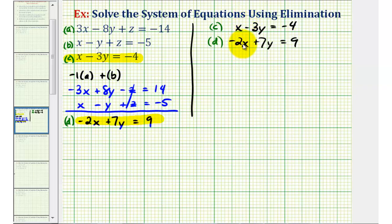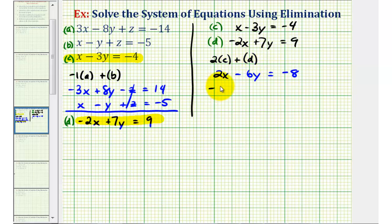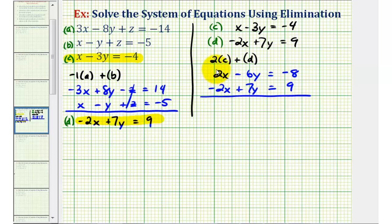Let's eliminate the X terms. If we multiply equation C by two, we get positive two X, and adding to equation D the X terms cancel. Two times equation C gives two X minus six Y equals negative eight, and equation D stays the same. The X terms eliminate to zero, leaving Y equals negative eight plus nine, which is positive one.